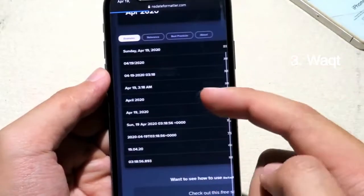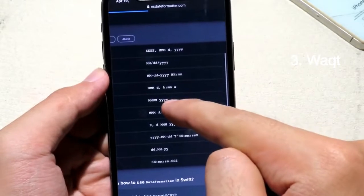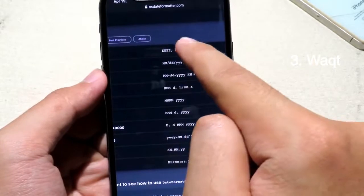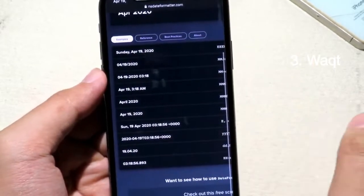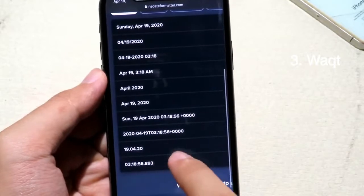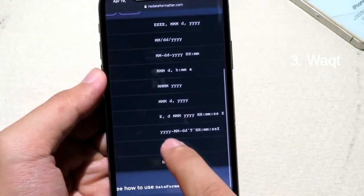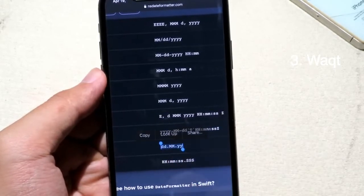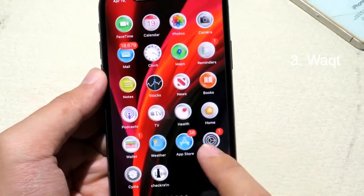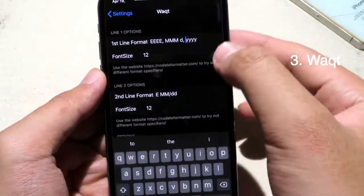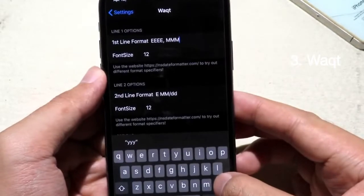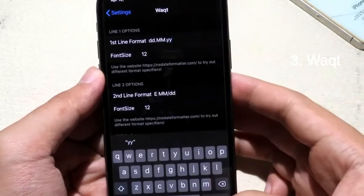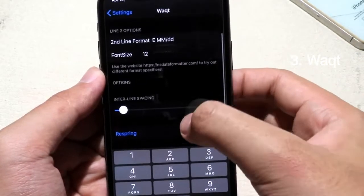On the website you can see the samples. For the first one I mentioned it's this format. You can copy the sample — if you only want to see the number you can copy that one. Go back to Settings and paste it. Then hit the return key and respring your device.